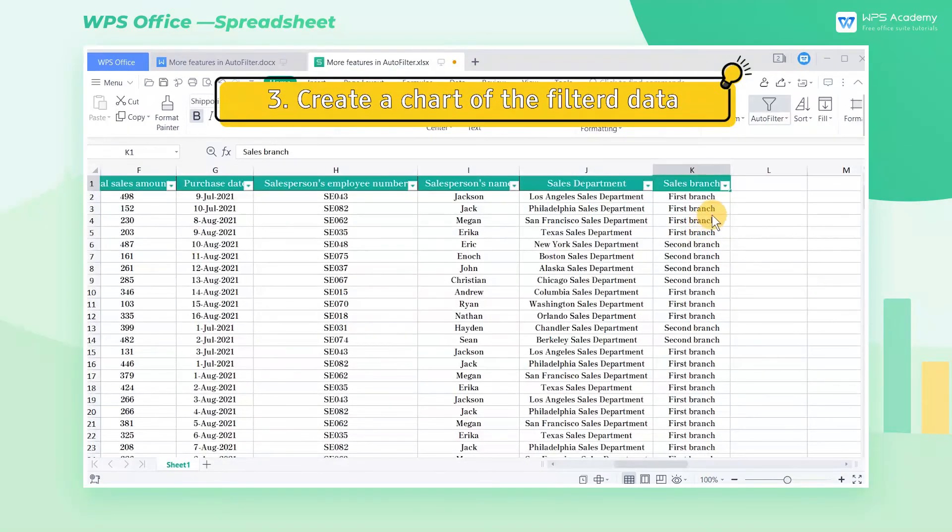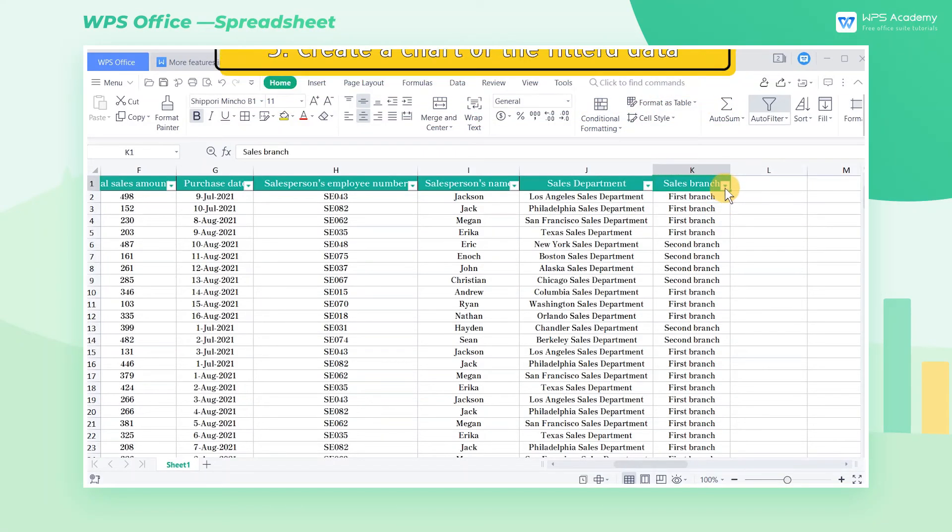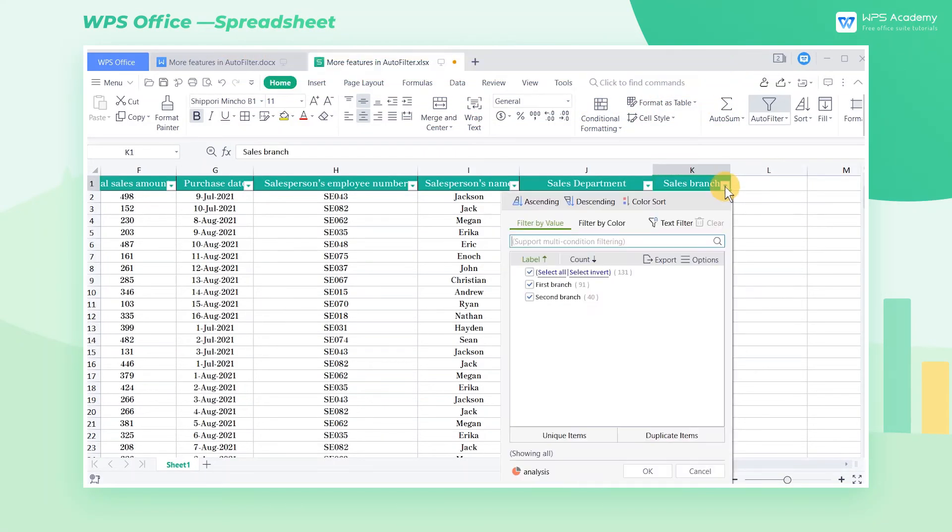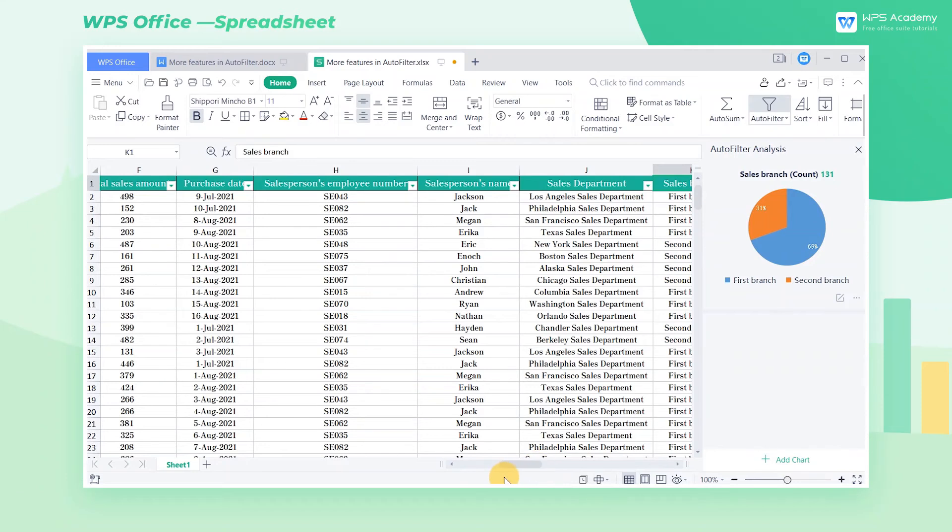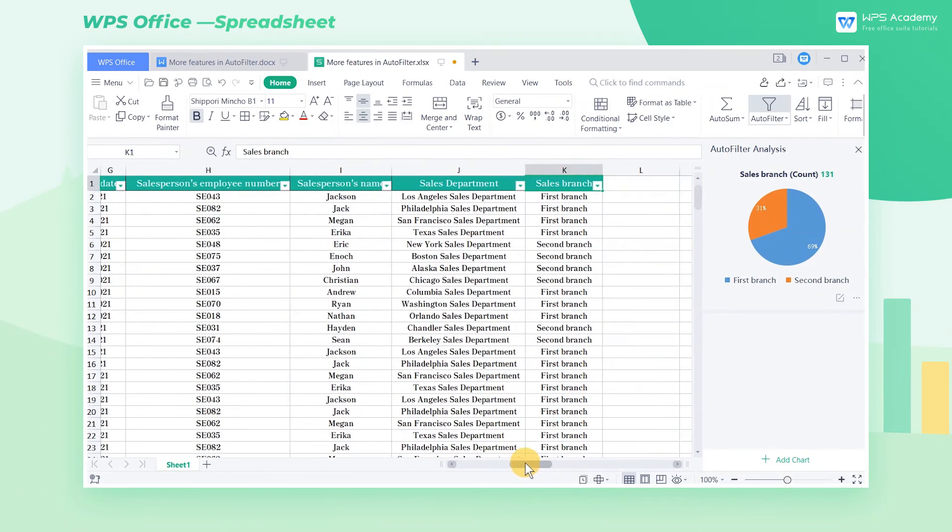3. Create a Chart of the Filtered Data. WPS Spreadsheets can also analyze the filtered data by clicking Analysis in the bottom left corner to generate a chart of the filtered data.